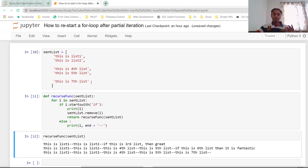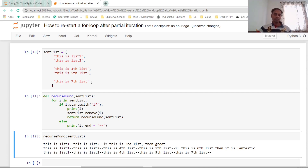So this is how a deadly combination of a for loop and a recursive function can be very useful in some cases — mainly cases where, in the middle of a for loop iteration, you want to start that loop all over from the first iteration. That's where this combination is really useful.